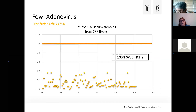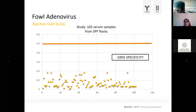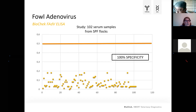Looking at the specificity of the Biocheck ELISA: we claim a specificity over 98%. In a specificity study investigating 102 serum samples from SPF flocks, SP values for these samples were far below the cutoff, with 100% specificity seen in that specific study. In general, specificity is above 98%.